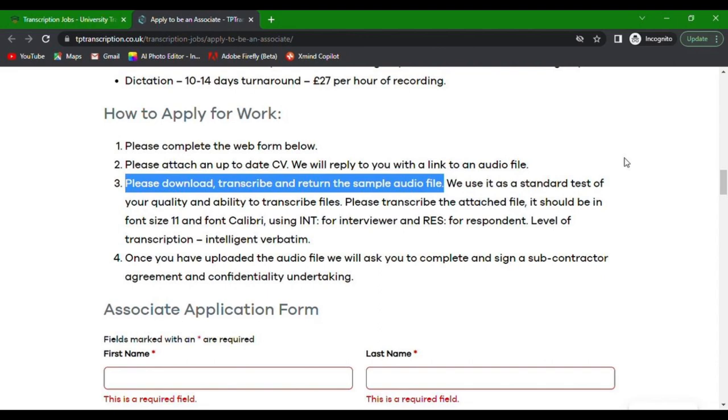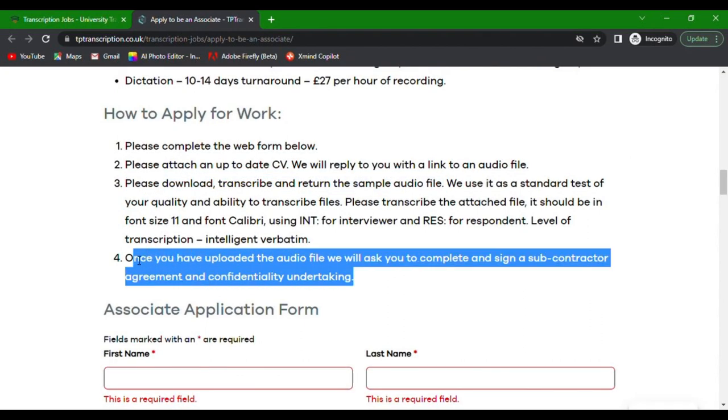Don't forget to read the instructions carefully. Once you have uploaded the audio file and passed the test, you will be asked to complete and sign a subcontractor agreement and confidentiality undertaking.